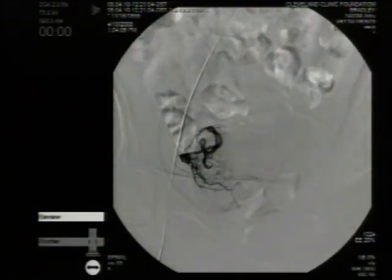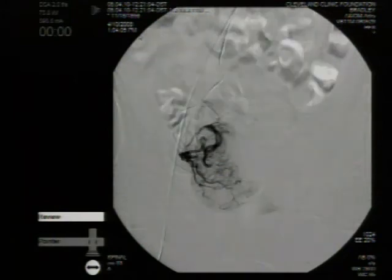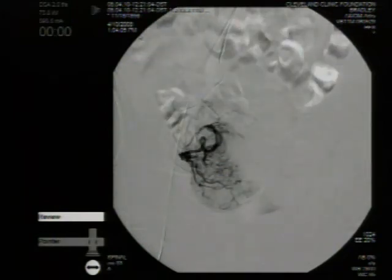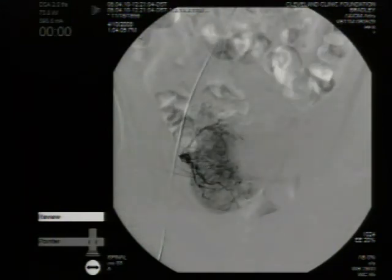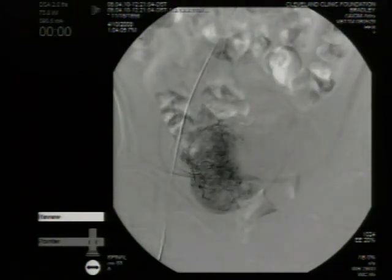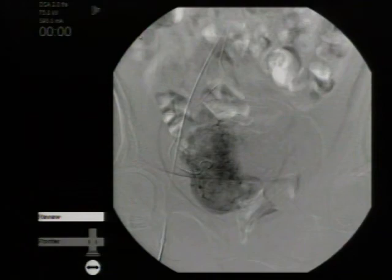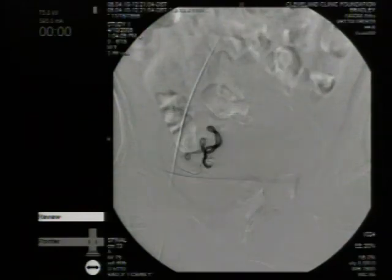This is a fluoroscopic view of the uterine artery as it branches off the internal iliac artery and enters the uterus. In this patient, a fibroid is seen distorting the anatomy and the vasculature of the uterus.